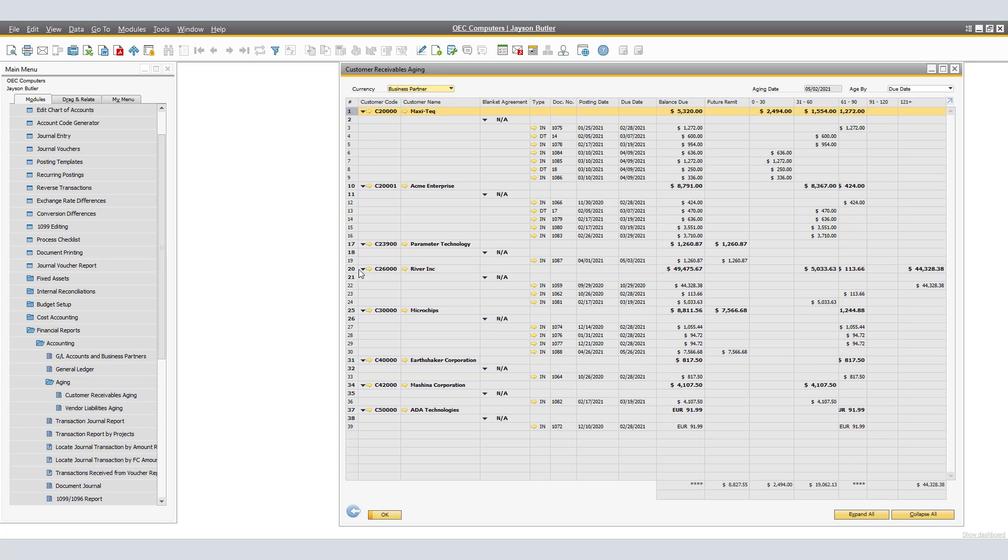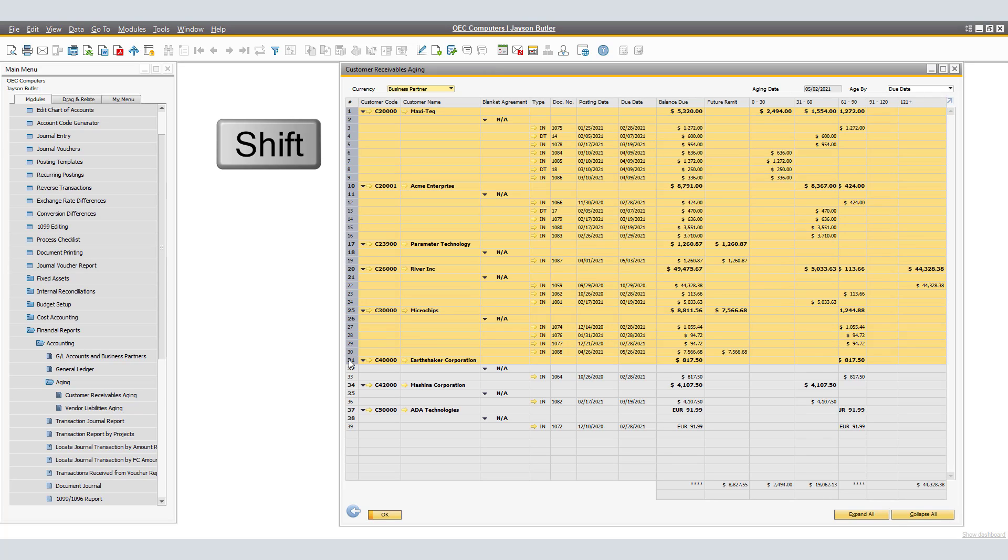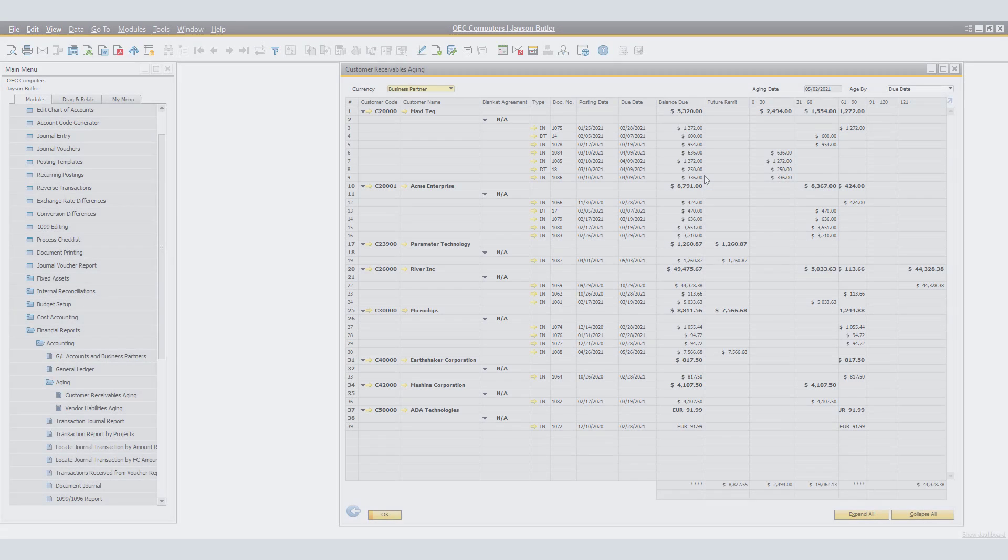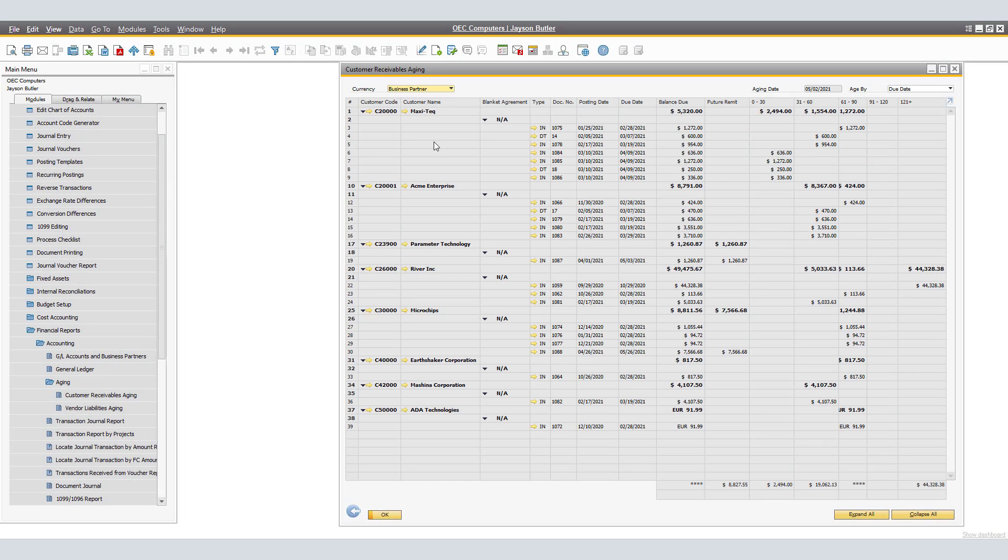A different way that I can do this is also selecting the Shift button. If I select the very first one and would like to select a range of Business Partners, I can click on Shift and clicking on the last Business Partner in the range. All in between are selected. In our case, I would like to send to all of them.